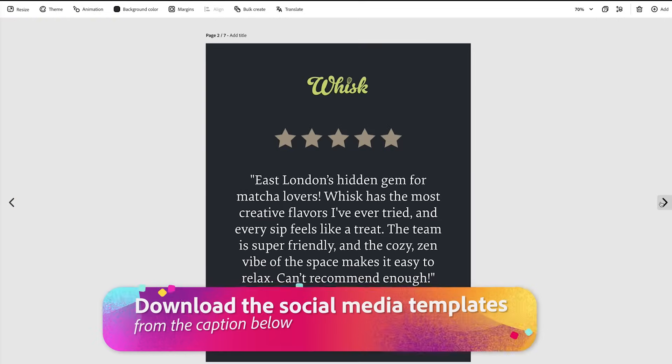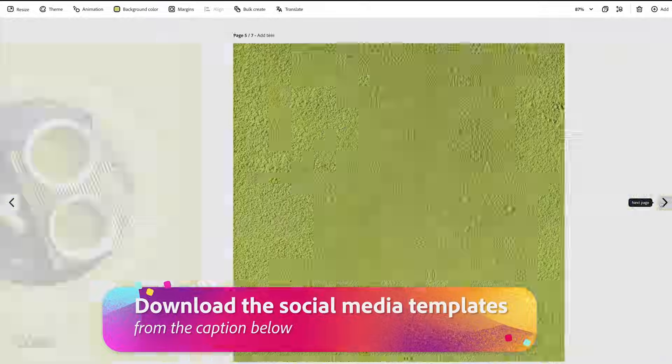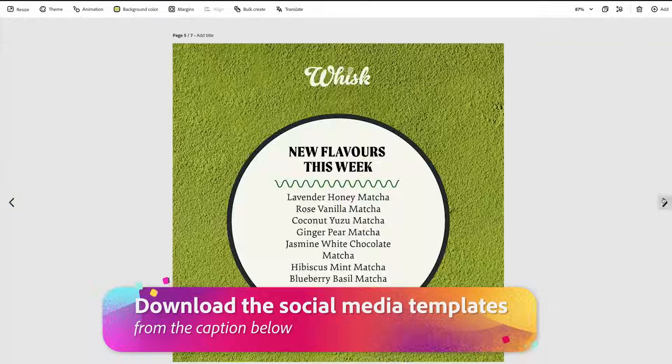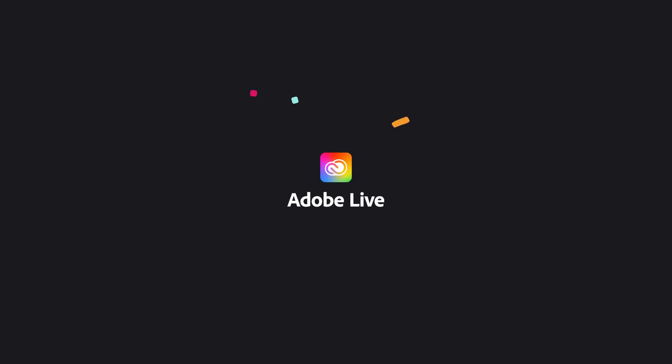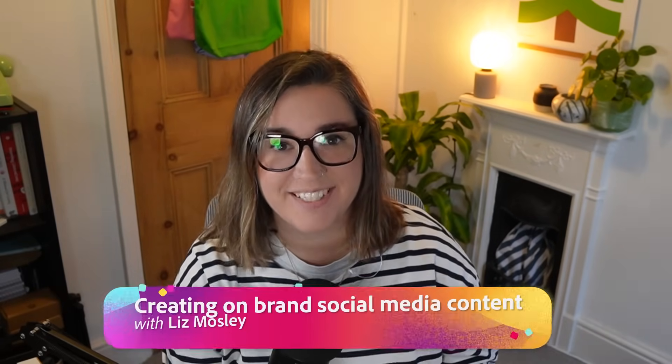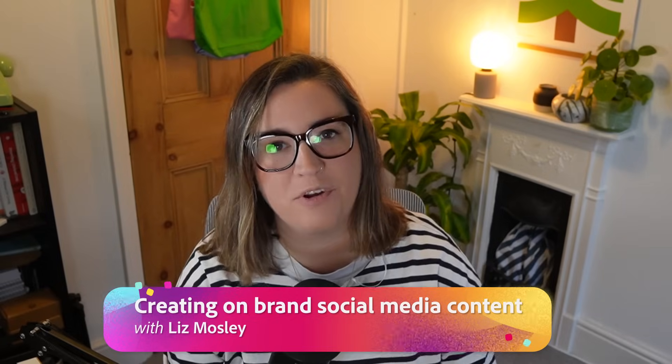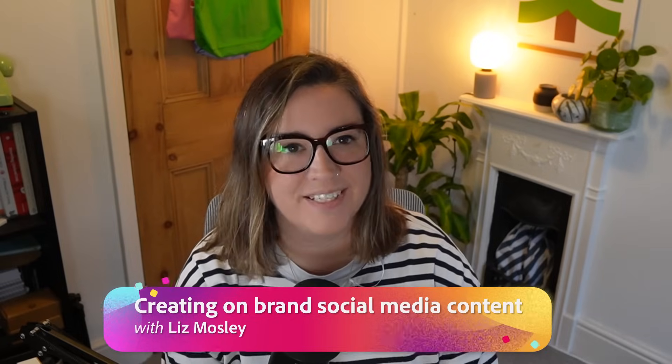Such a huge part of building a brand that is trusted and popular is creating content. In this final episode of my series on creating branding, we're going to head into Adobe Express and I'm going to share some tips and ideas of how you can create on-brand engaging content as quickly as possible.